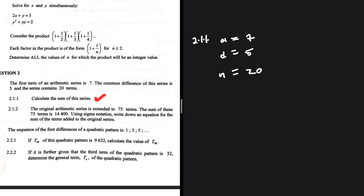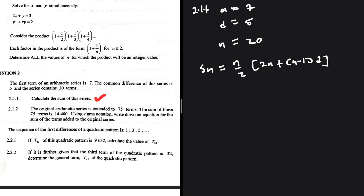We are looking for the sum. The formula for the sum of n terms is: S_n = (n/2) multiplied by (2a + (n−1) × d). So S20 = 20/2 multiplied by (2a ...